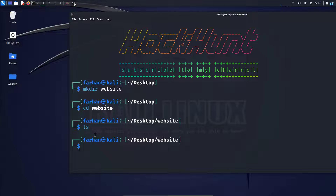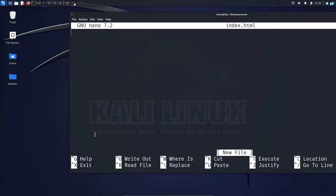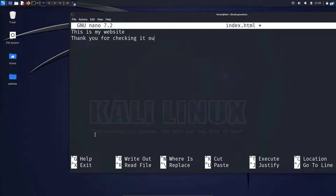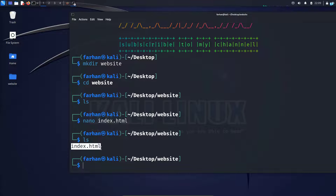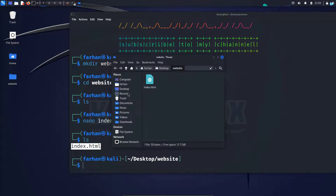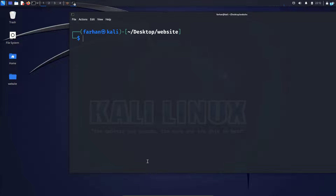With my favorite text editor, I will type nano index.html and press enter. Now I can write the content of my website. I will write: this is my website, thank you for checking it out. I will save the file with Control+O and press enter, then quit with Control+X. Now I can see the index.html file has been created inside this directory.